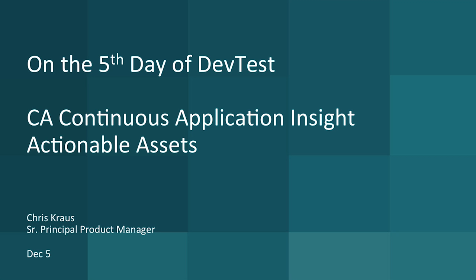Hello everyone, this is Chris Kraus from CA Technologies and the Application Delivery Business Unit. I'm going to talk to you about the fifth day of the 12 days of DevTest. On the fifth day of DevTest, the CA team brought to me five generated assets.